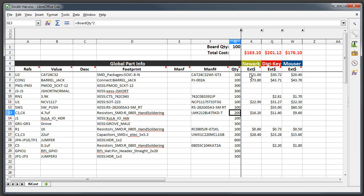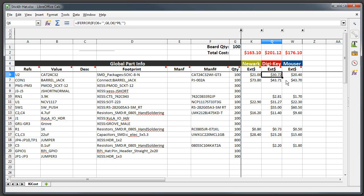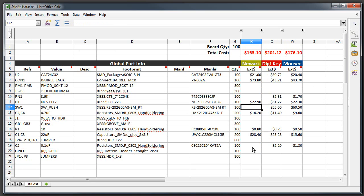And down here we have the individual part prices for this U2 which is a serial EEPROM. It would cost 21 dollars to buy a hundred from Newark, about 31 dollars from Digikey, and about 20 dollars from Mouser. The price for Newark is a little bit lower than everybody else mainly because it doesn't have several of the parts that I can get from these other two distributors, so that artificially looks a little bit lower. So that gives you a price estimate if you ordered everything from one particular distributor.